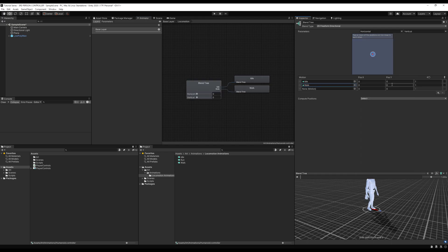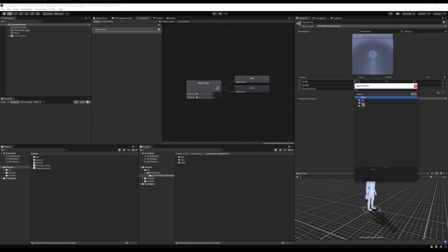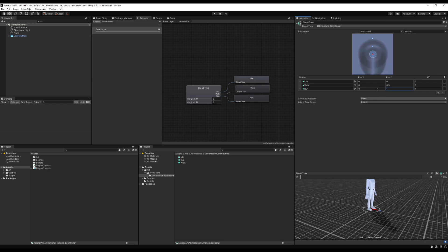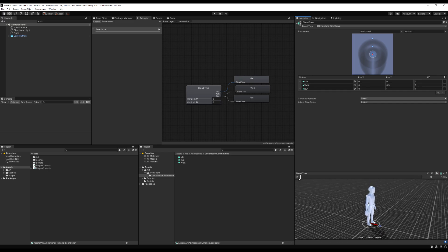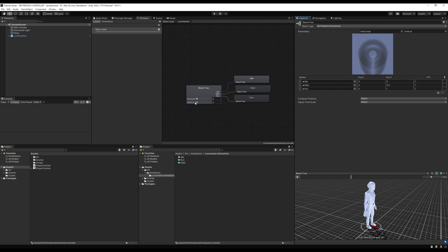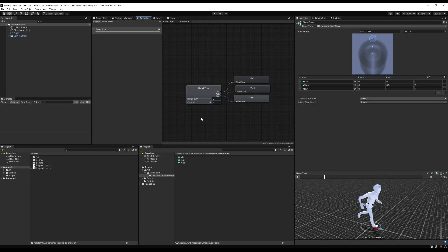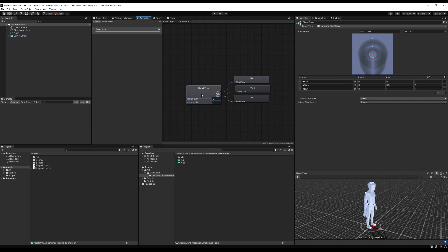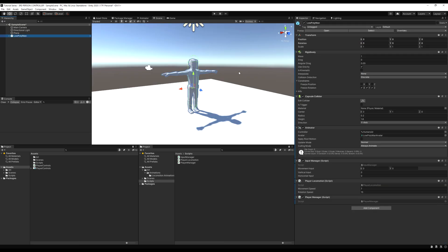Drop in our walk and set position Y to 0.5 — that's because we want our player to walk when we're tilting the joystick halfway to full. Then drop in a run animation and set the Y position to 1, so when you're fully pressing forward on the joystick the player runs. The idle is at 0,0 because when we're not pressing the joystick at all we don't want to move. With W keys, since you can't tilt them, it will just go fully up.